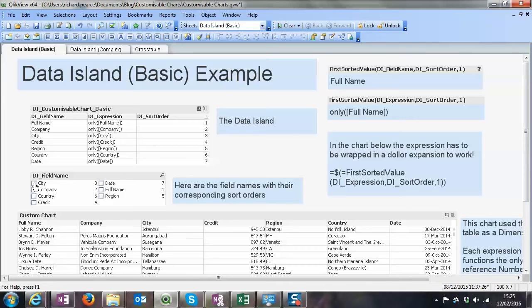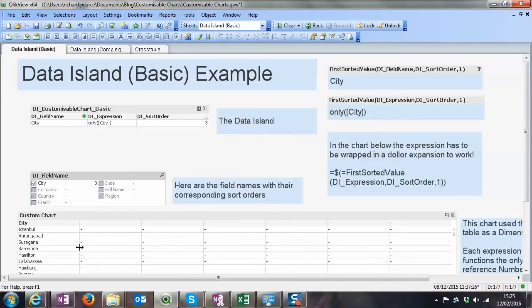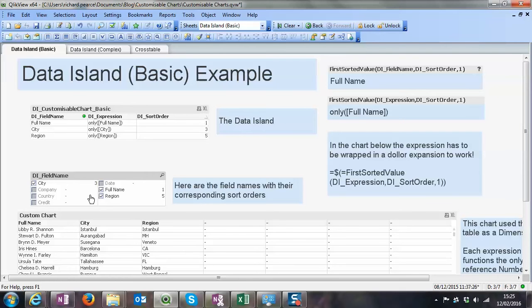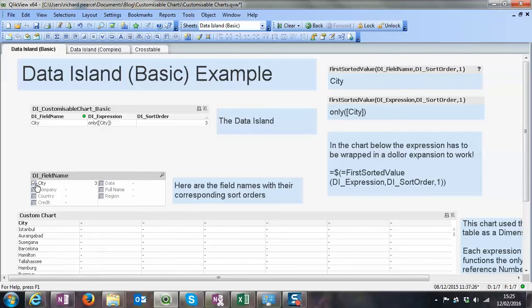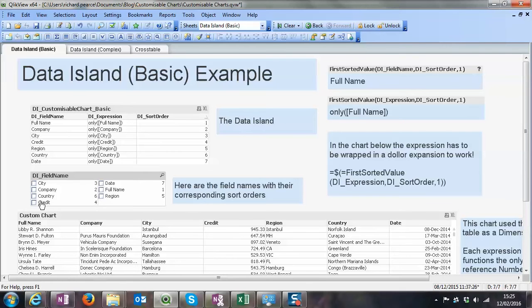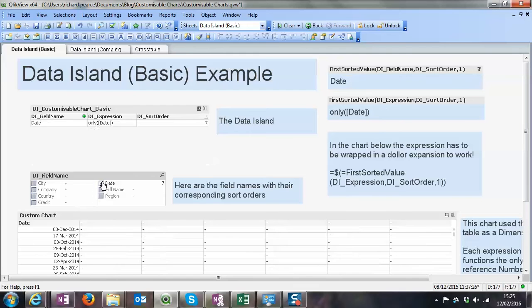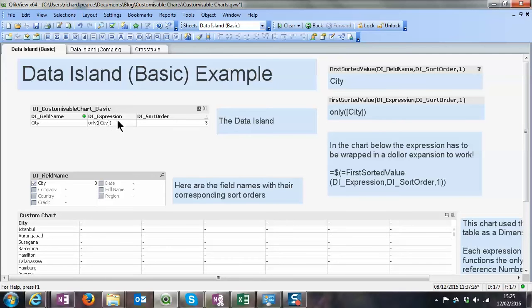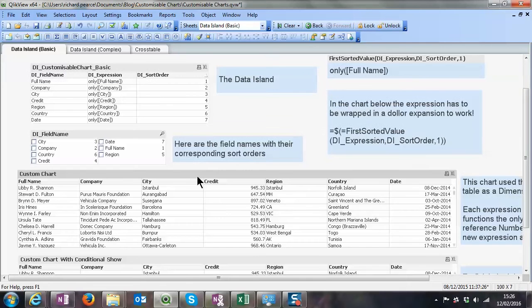But if we start to look at, say we're just interested in city and full name, as you can see the chart below it starts to add on the different dimensions. But they could be expressions as well. This is basically bringing back the field name, but it could be any sum, counts, any sort of aggregation expression that you want to use.